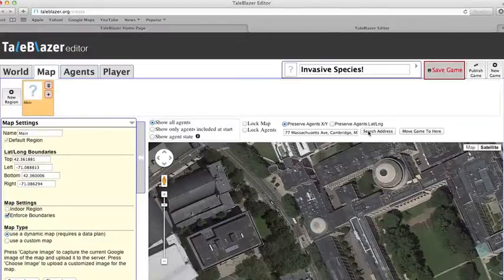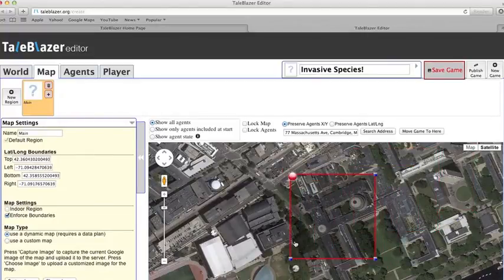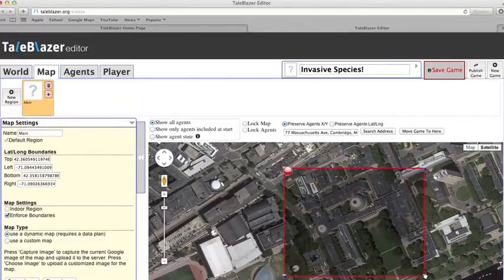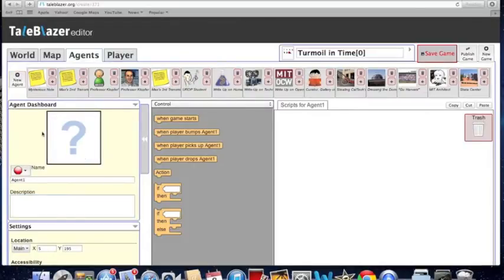Our web-based toolkit means making games couldn't be simpler. Trailblazer makes it easy for you to make your own augmented reality games. Just pick a location for your game, then add characters and objects.